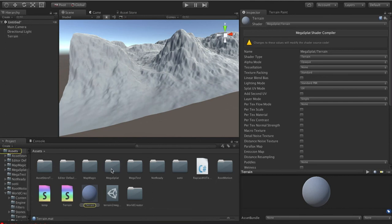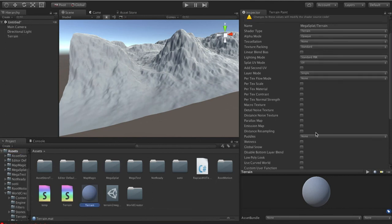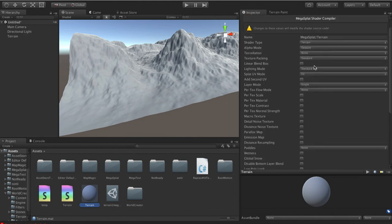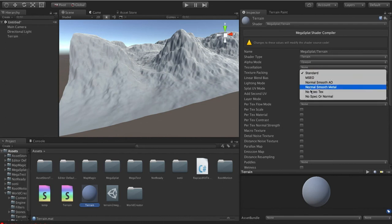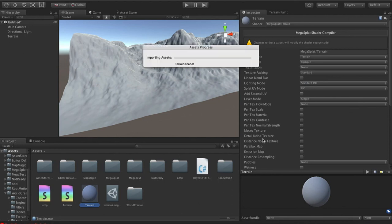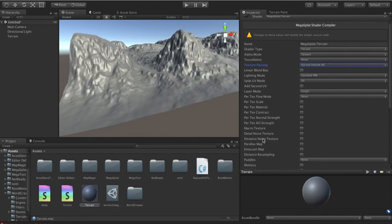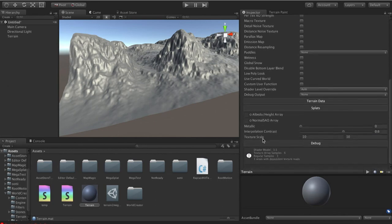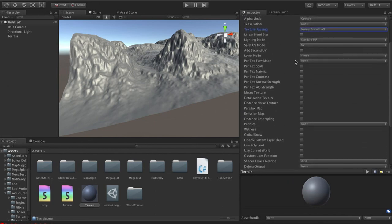And the first thing we really have to do to this thing is set it up for Megasplat in terms of the options that we want. It's made of Megasplat shader, but it hasn't set up. It can't know what textures we're using and things like that, so we have to set that up. So I'm going to use the normal smooth AO packing. This is the most efficient packing. You're going to lose some normal quality and things like that compared to other packing modes, but it is very fast.